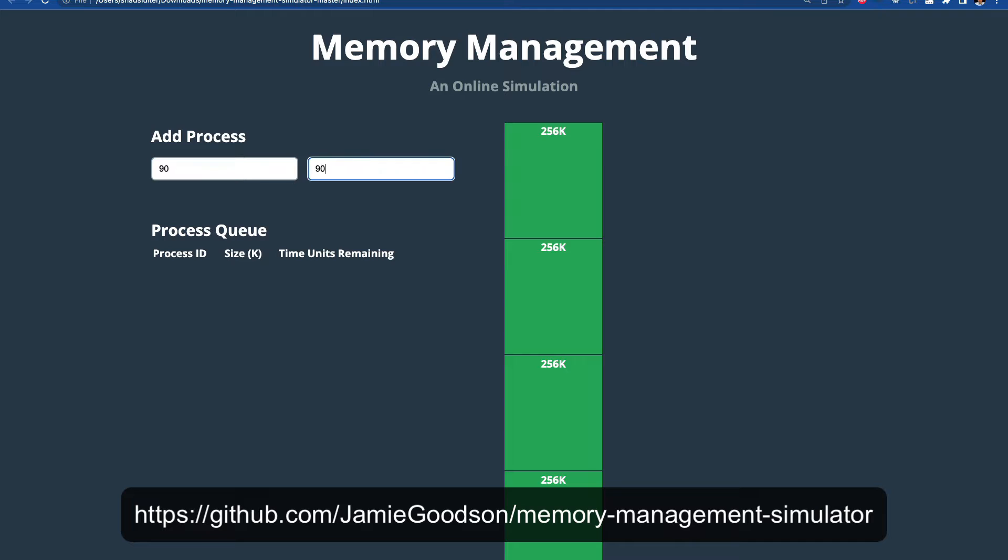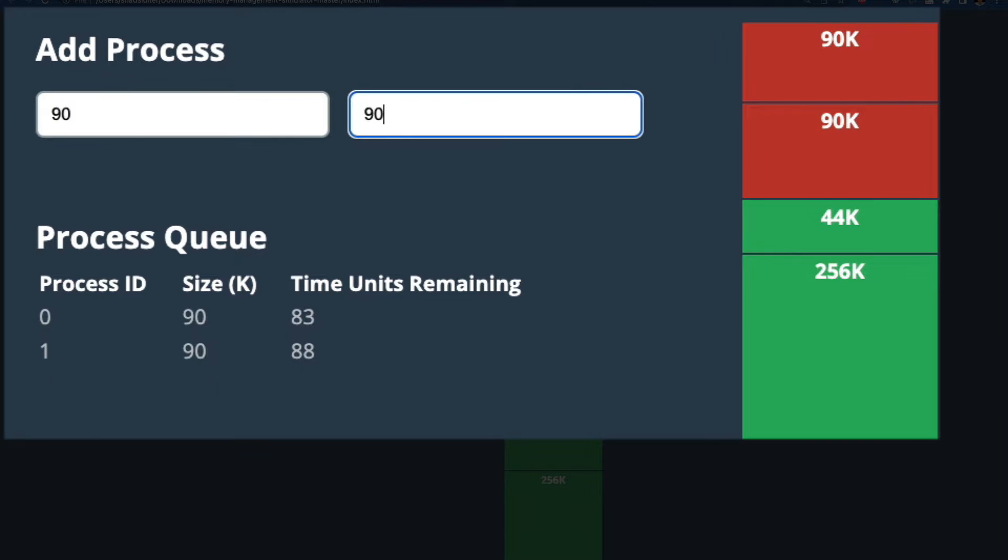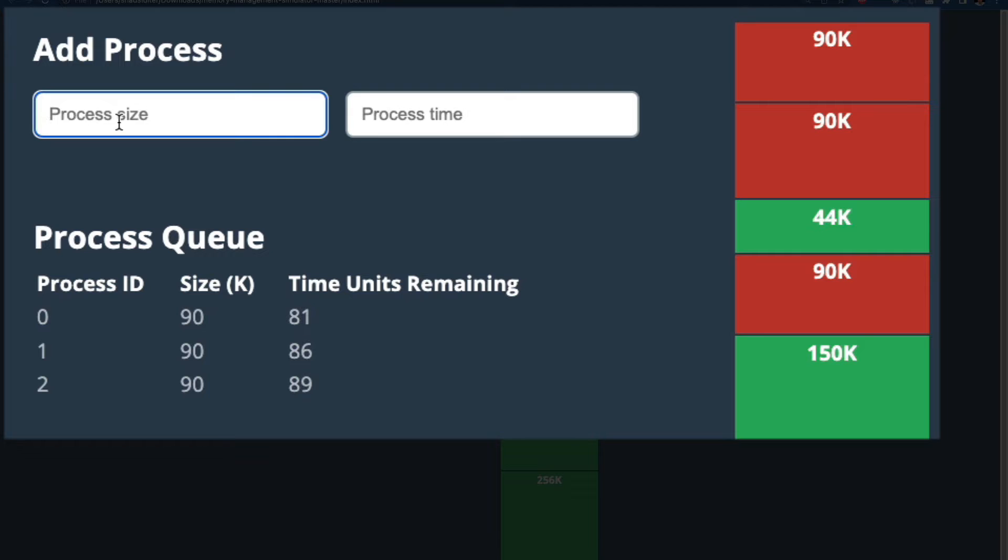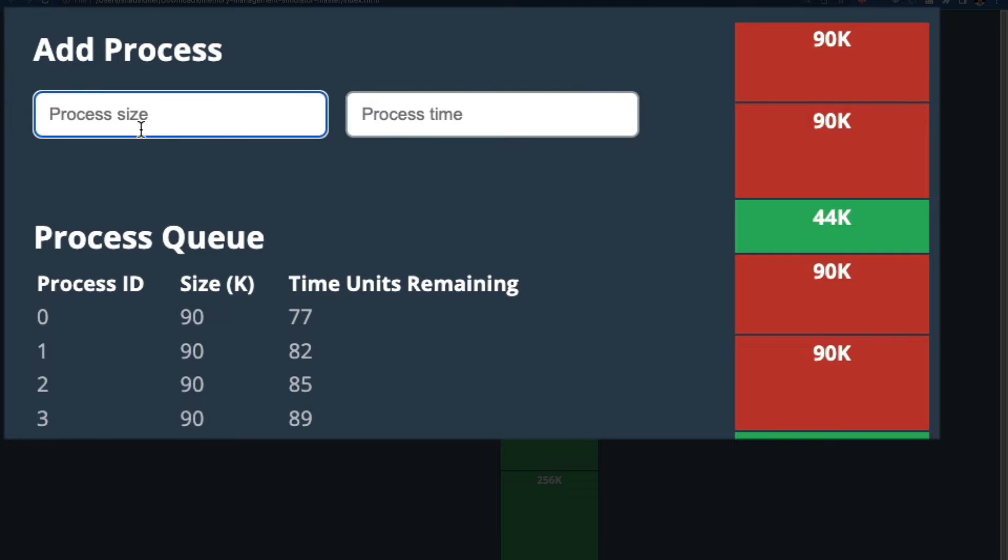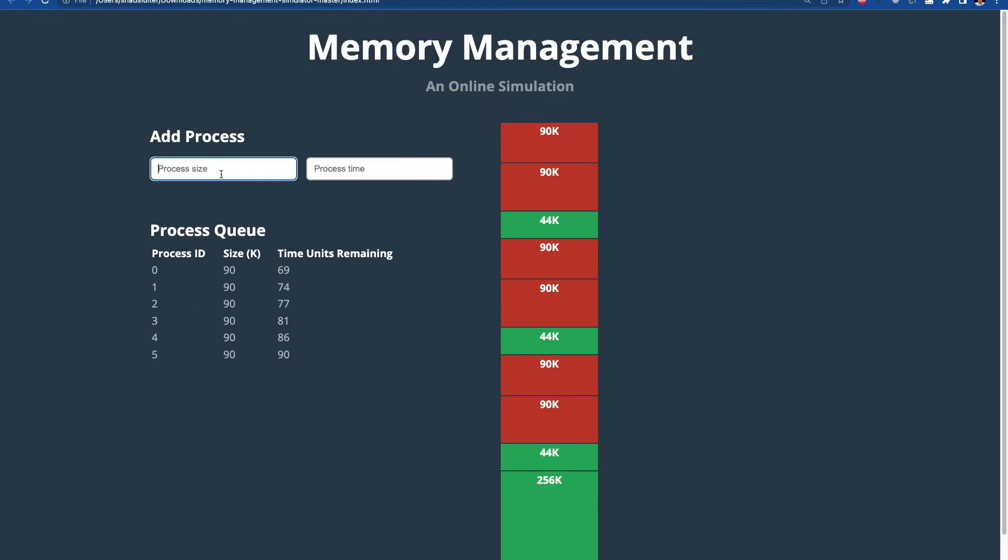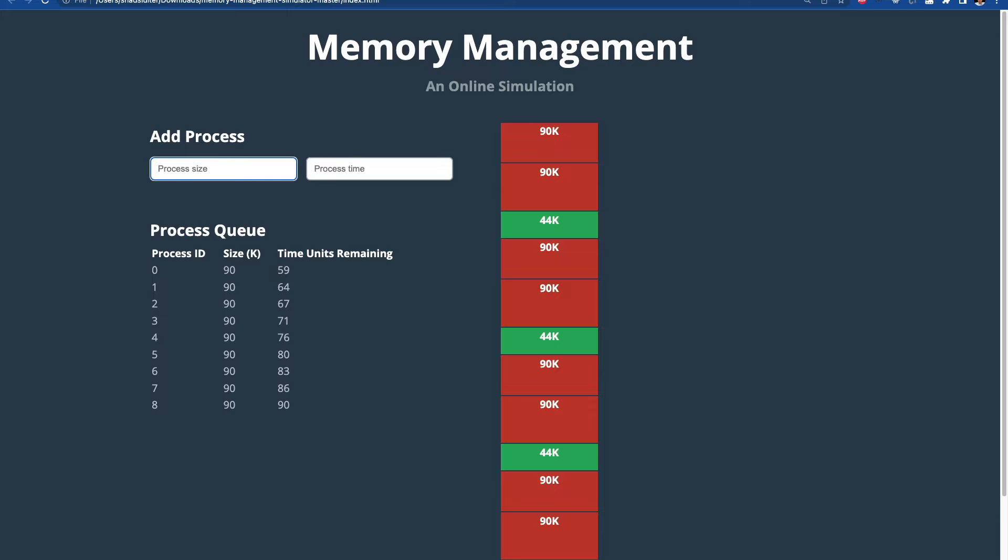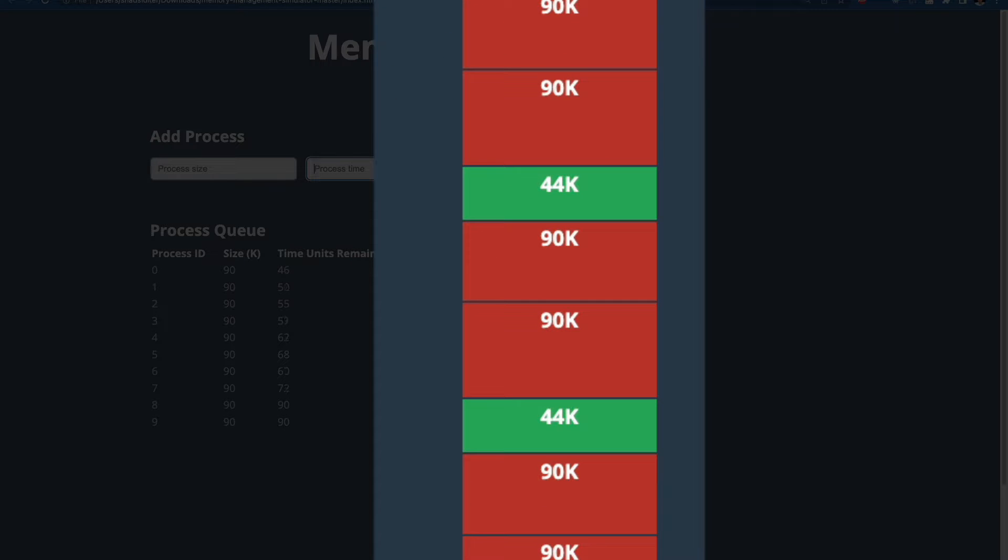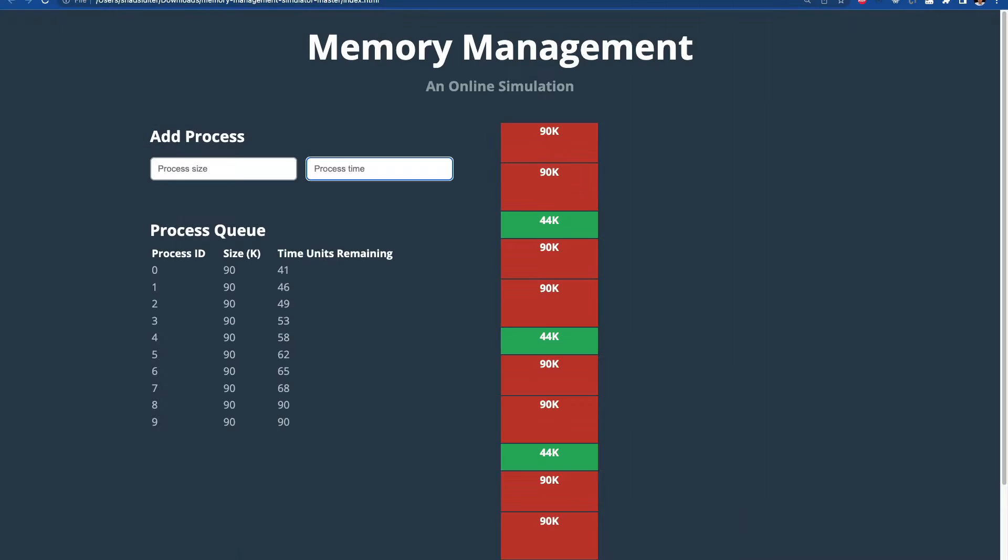So I'd like to show you a simulator of a memory management system. So this is a program that a student designed that shows you how a memory manager worked in some of the older versions of operating systems. I can put in a number here for the process size, which represents the amount of kilobytes required, and then the processing time is how long that process will live. So I'm going to use 90 and 90 for the two values. And you can see each time I add a new process, the memory is slowly consumed, and you can see that it's consumed in pieces of size 90 kilobytes each.